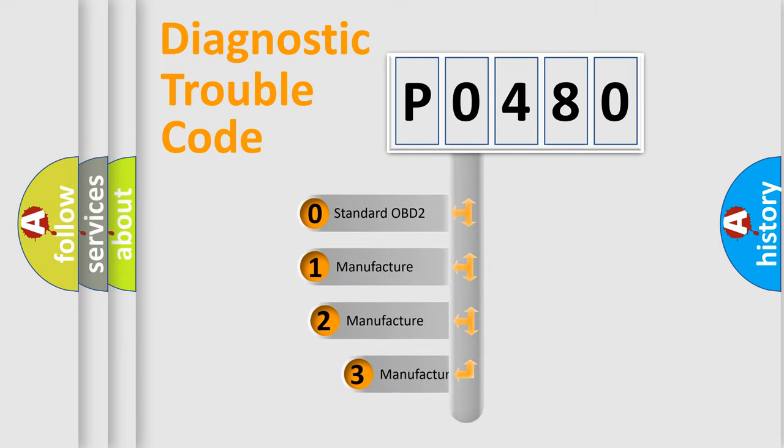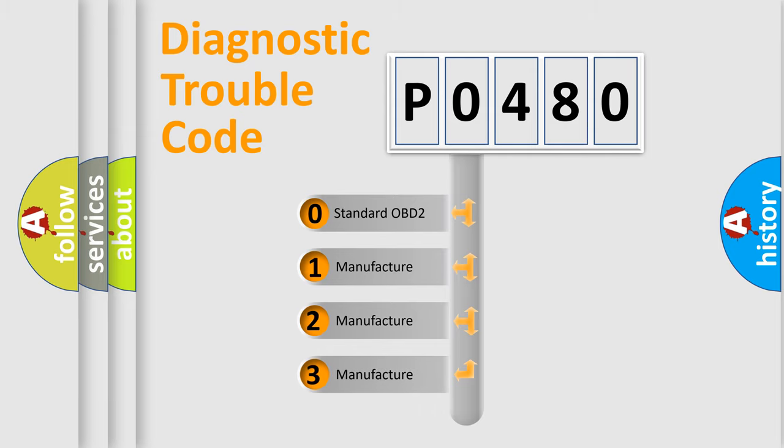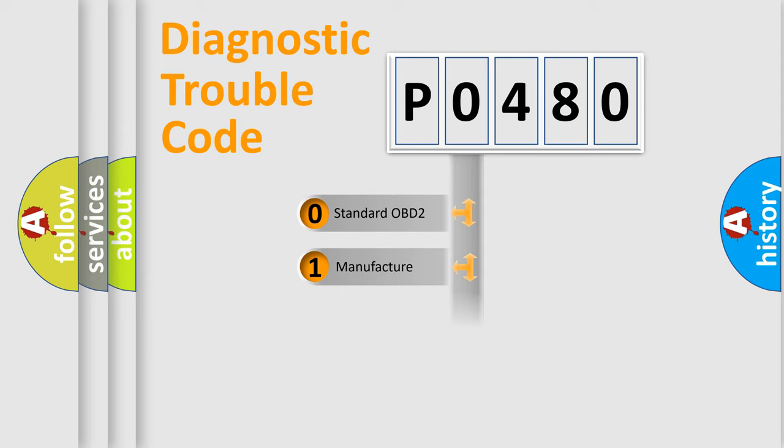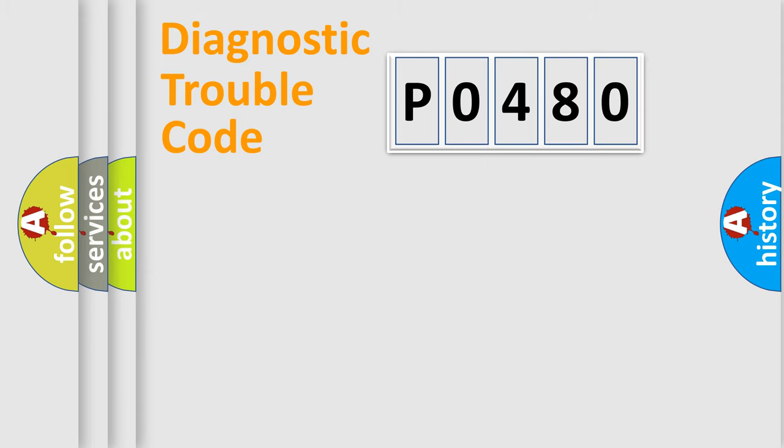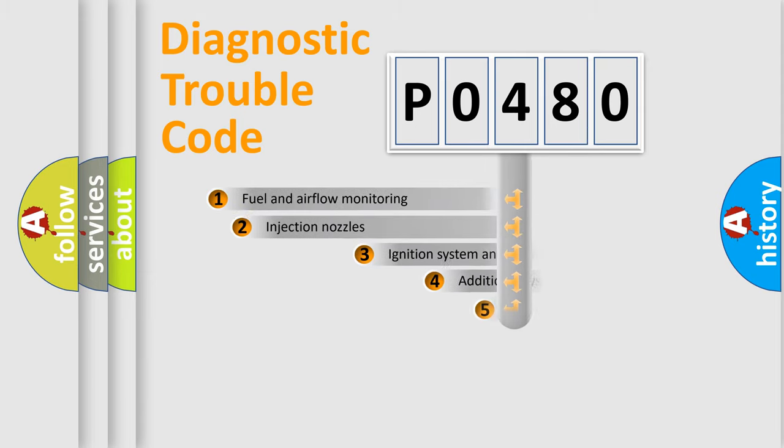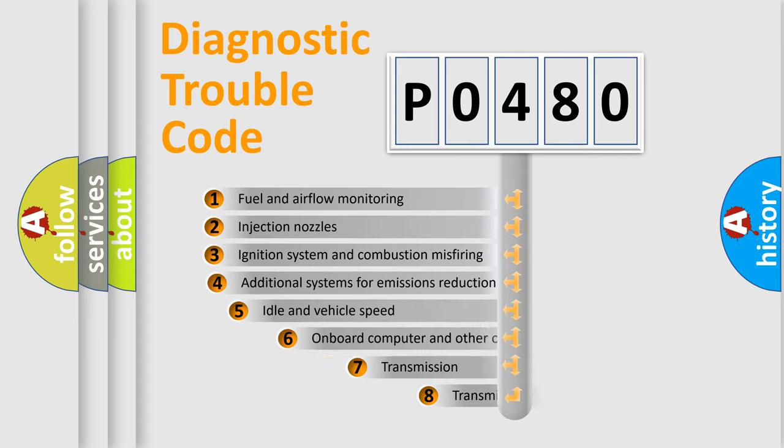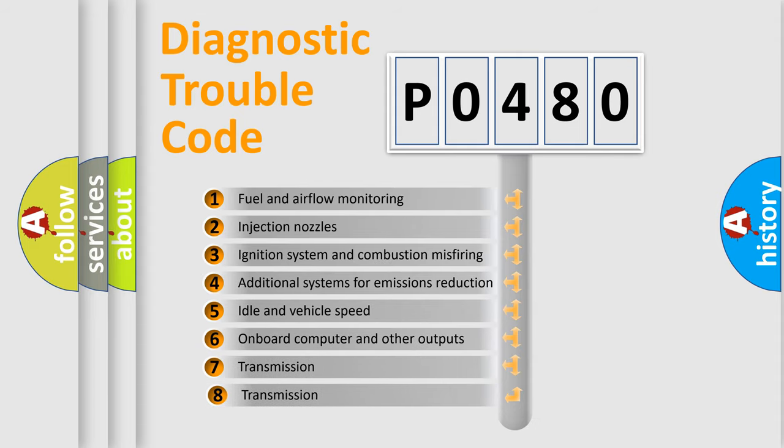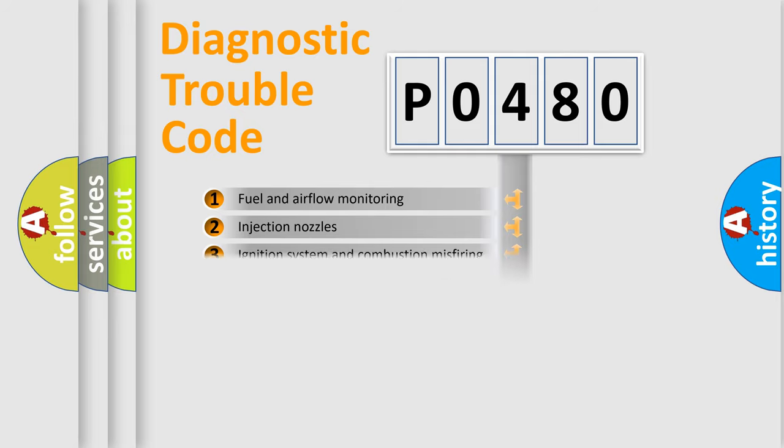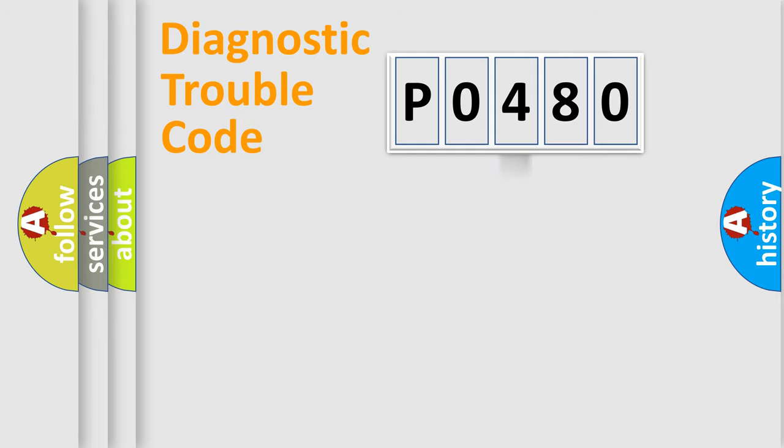If the second character is expressed as zero, it is a standardized error. In the case of numbers 1, 2, or 3, it is a car-specific error. The third character specifies a subset of errors. The distribution shown is valid only for the standardized DTC code.